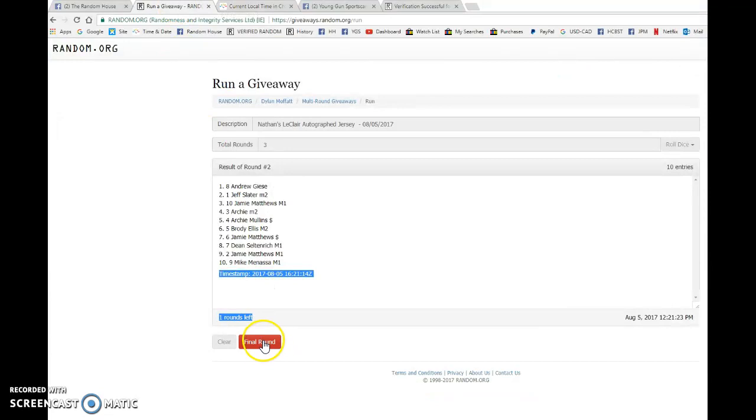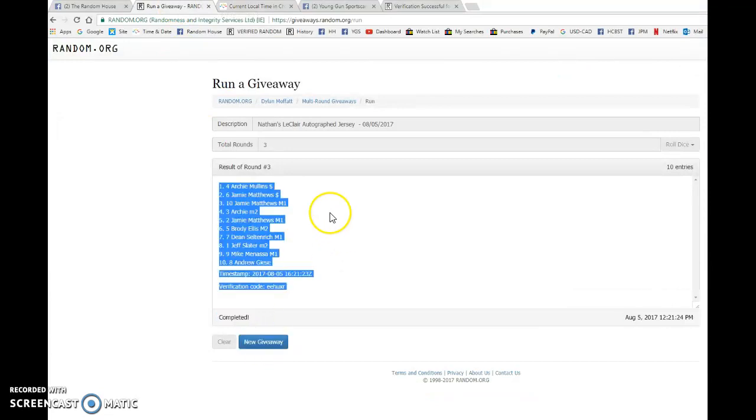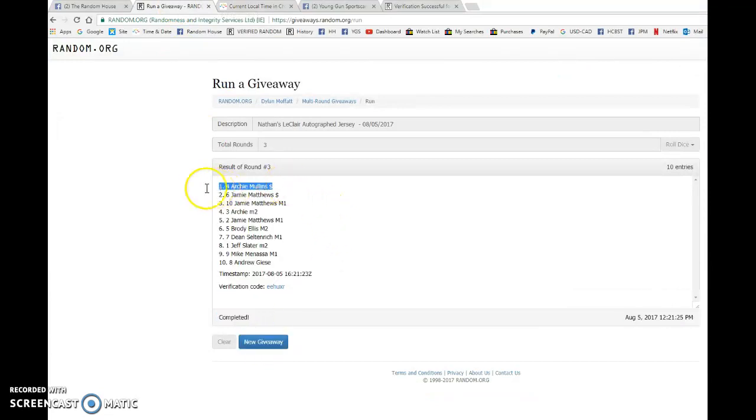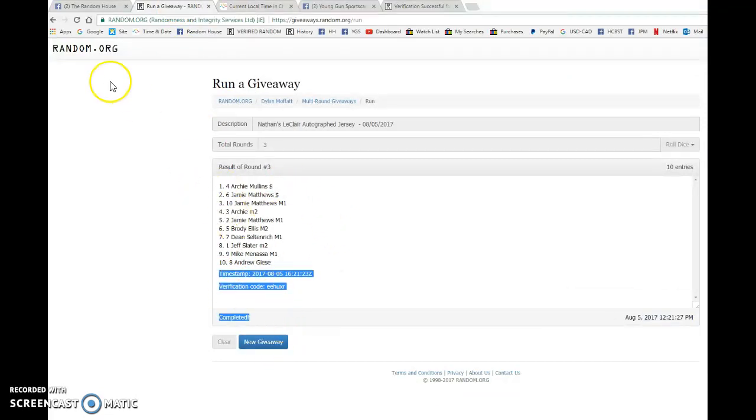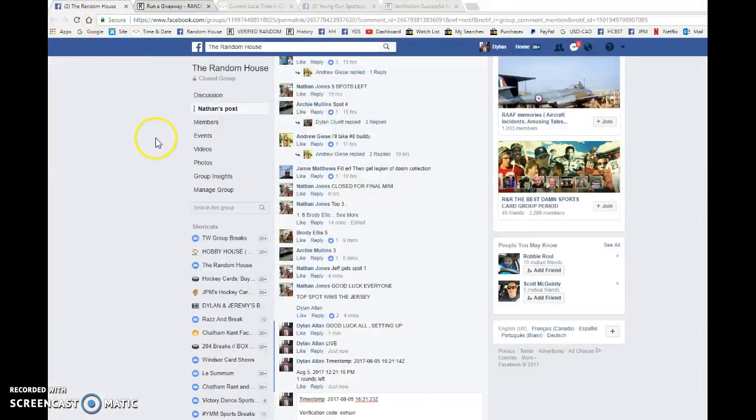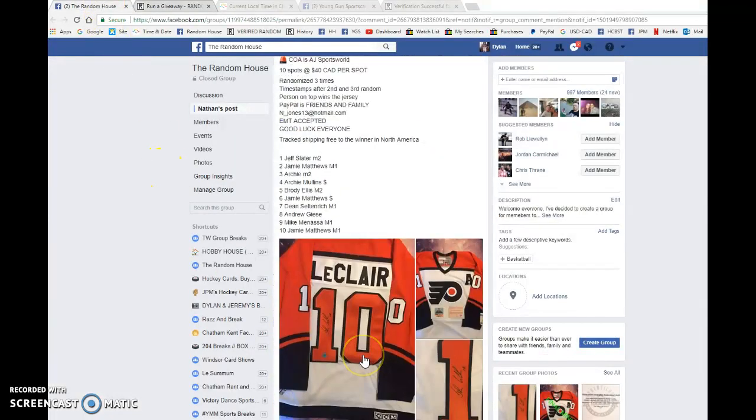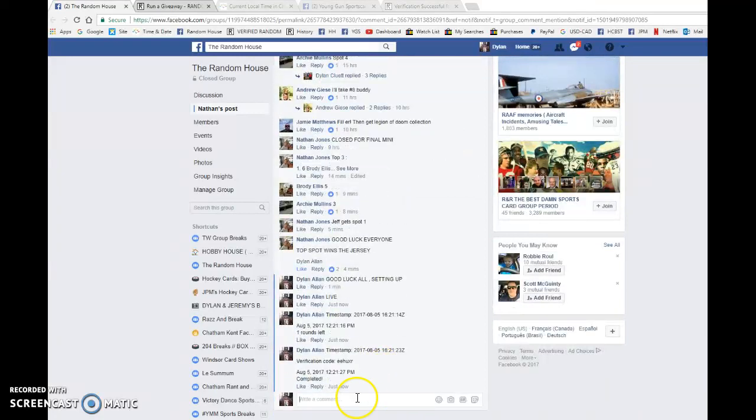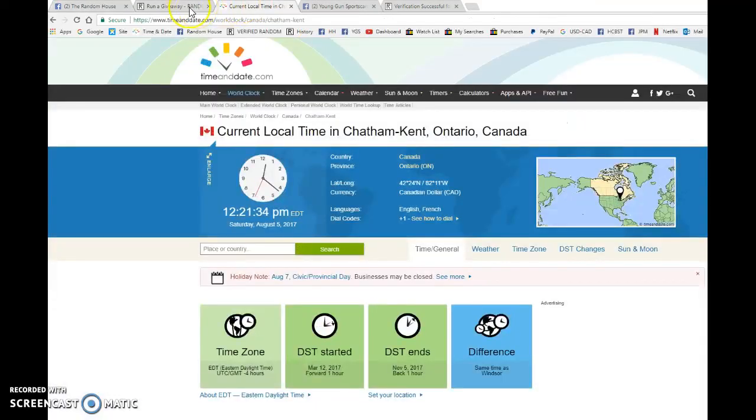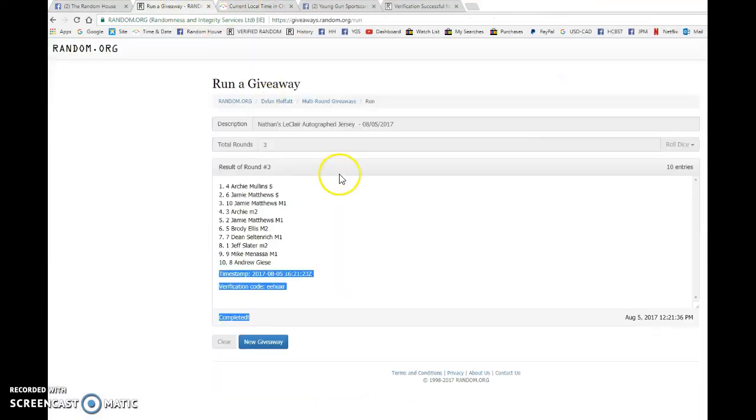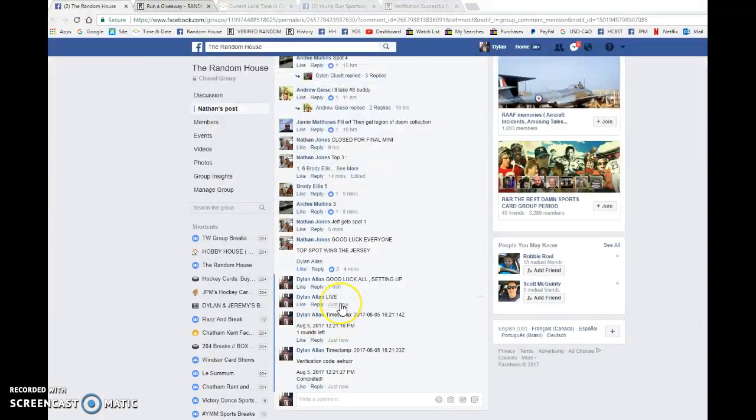Good luck to you all, is Archie Mullins with spot number four. Congrats sir, please get in touch with Nathan. I think he's the one getting it out to you. That is our third final random. Congrats to spot number four on the John LeClaire autographed jersey.